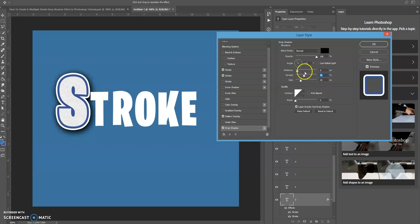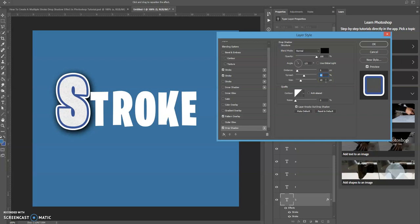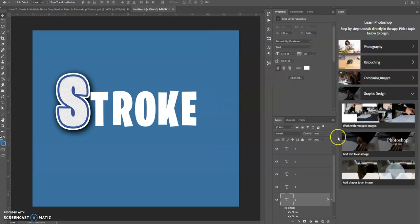What I did was I set the distance to 8, the spread to 41, and the size to 49. Again, this is something that you can play around with to create the exact effect that you want.